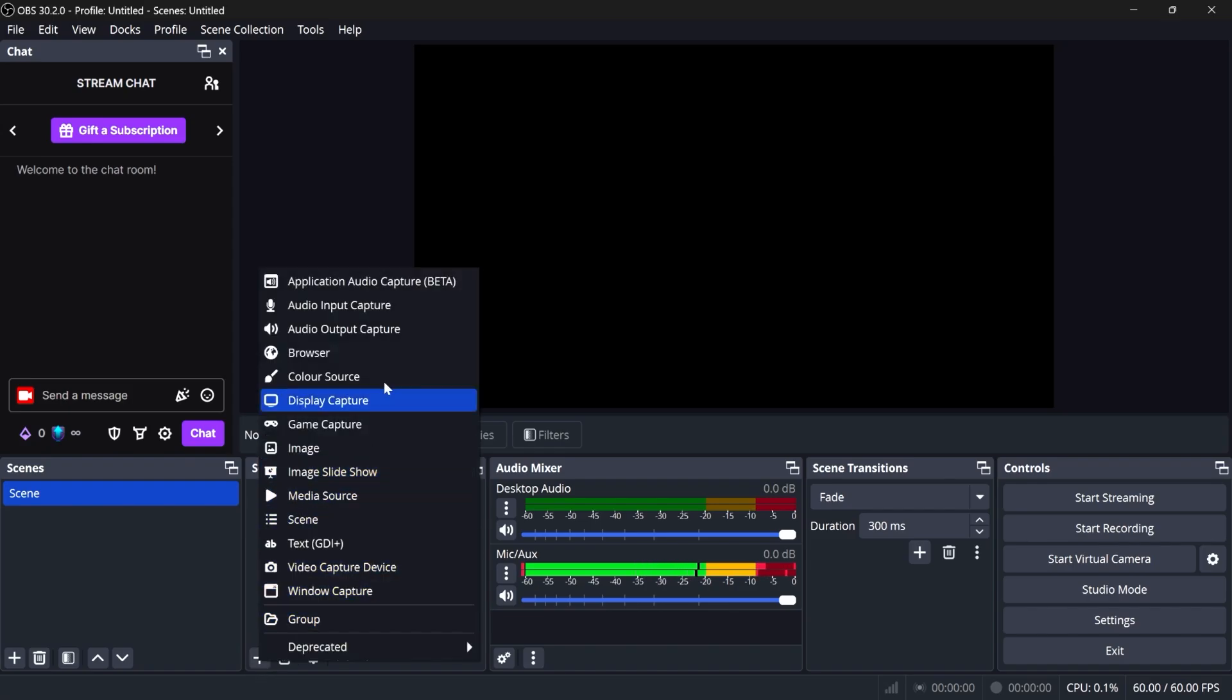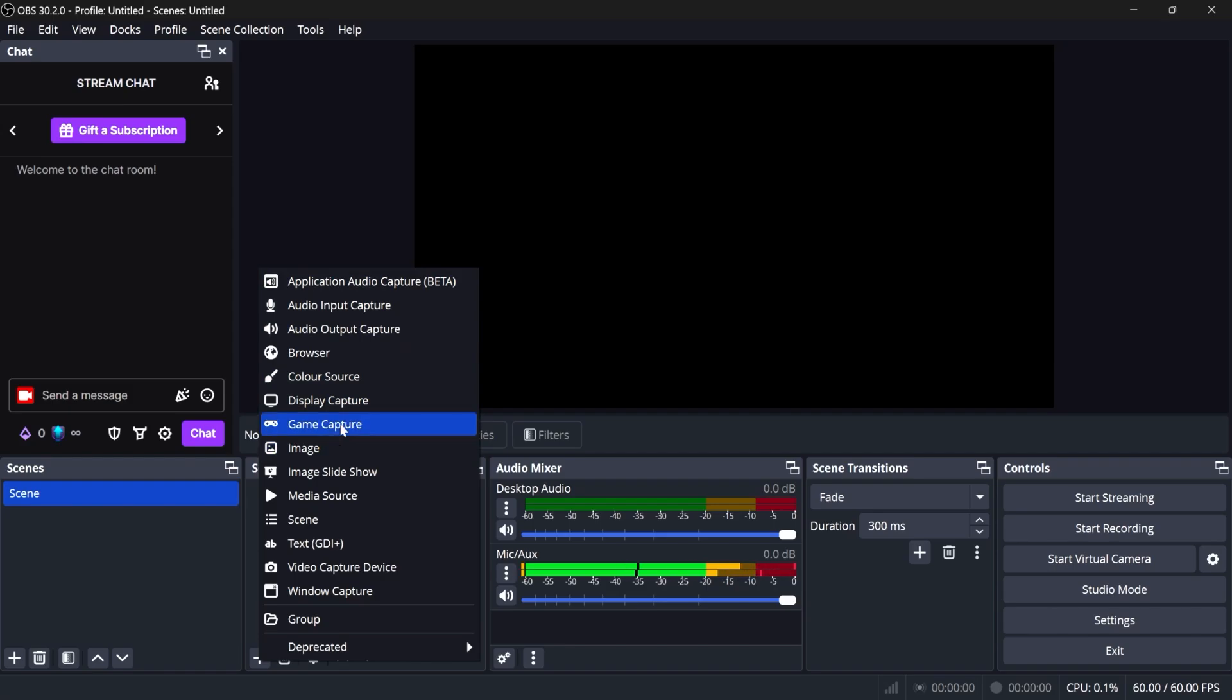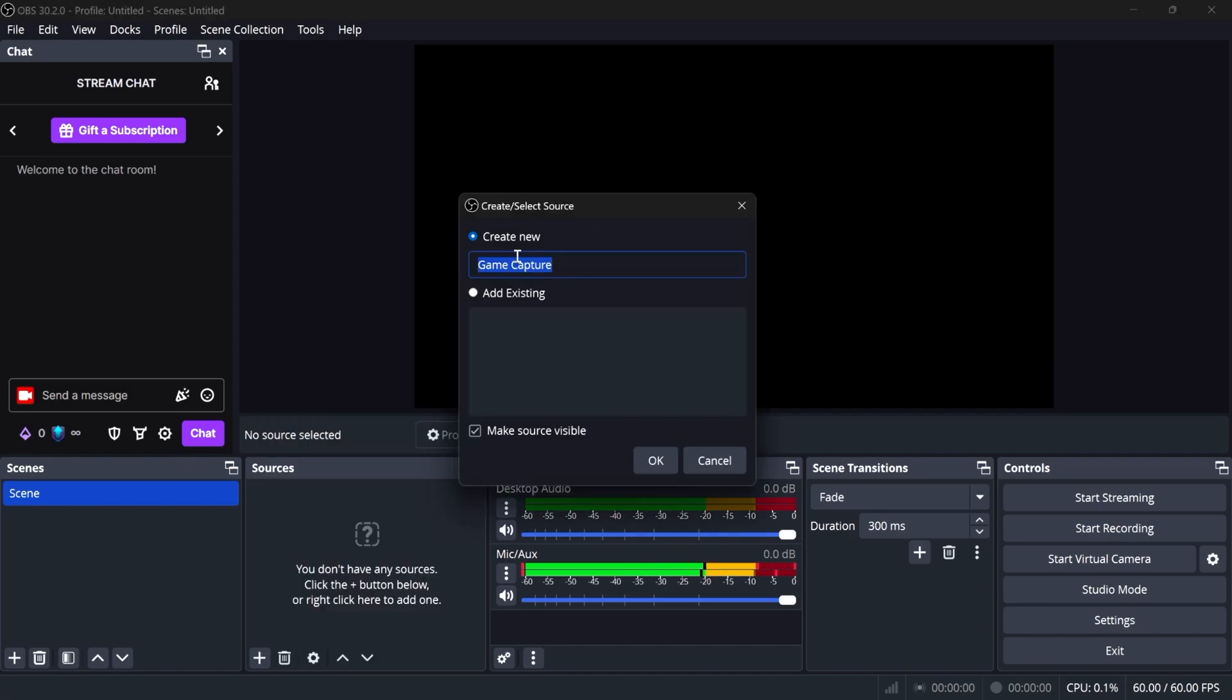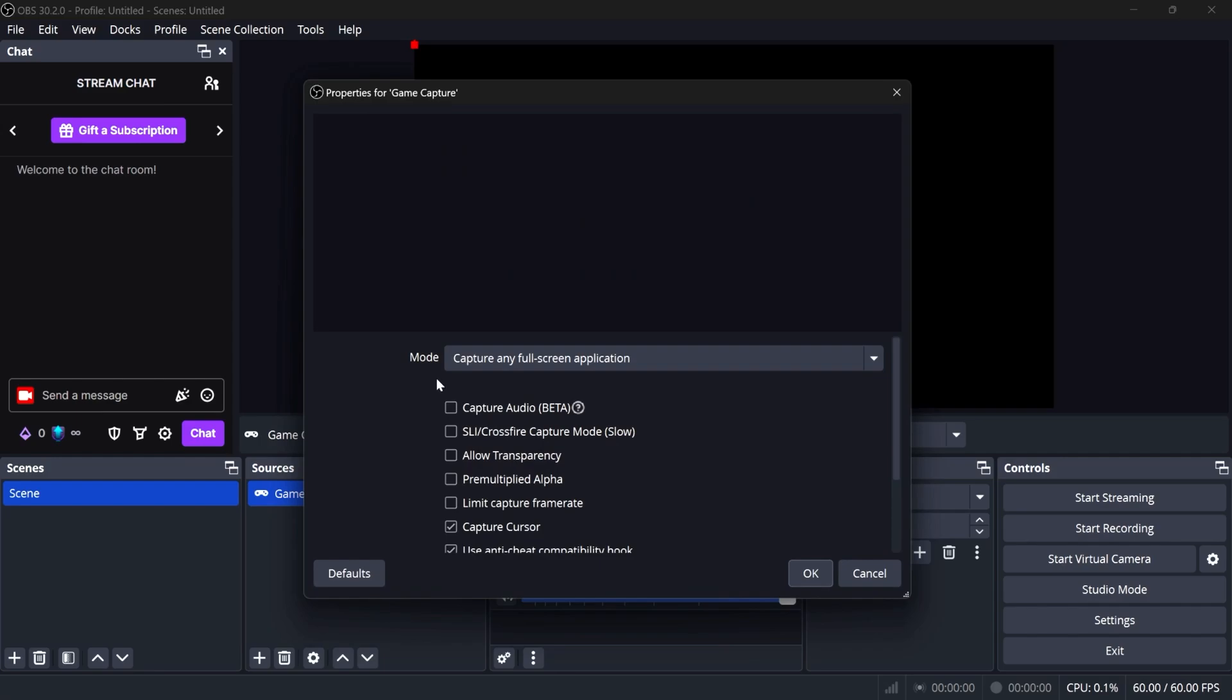I advise you play around with all that, but basically you can add images, you can add videos, you can add game captures, which you're most likely going to use, and each of those, you can give them custom names and then play around with the properties.